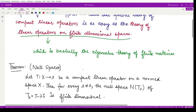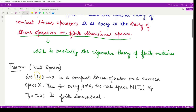The formal result states: if we have an operator T from the normed space X to the same normed space X, and T is a compact linear operator on X, then for every non-zero real or complex number λ, the null space N(T_λ) is finite dimensional. Here T_λ is defined as T minus λI.